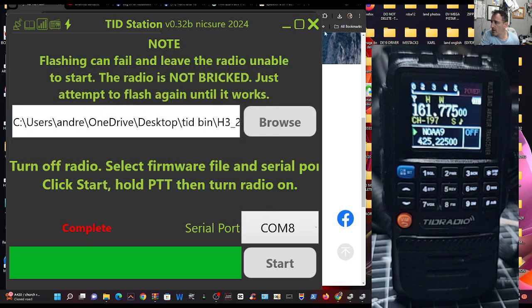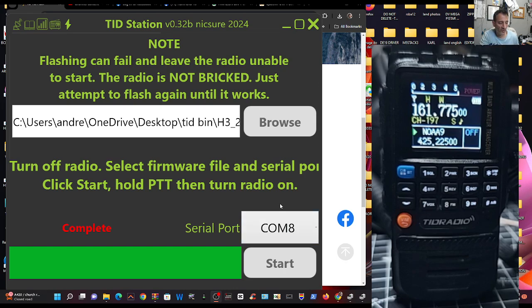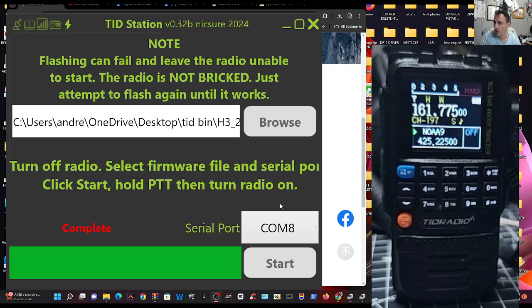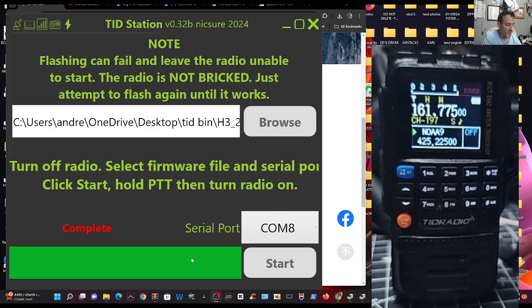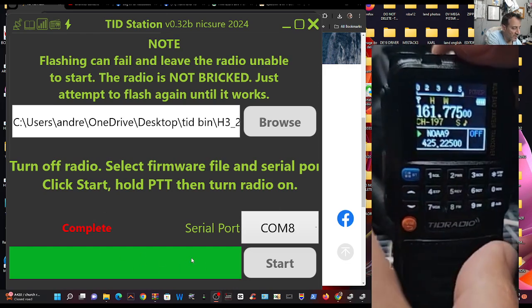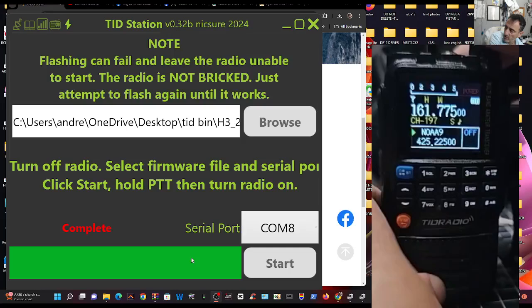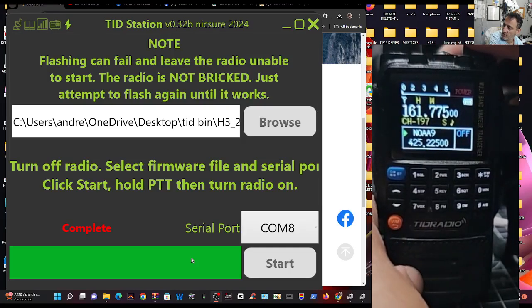So double click. We've got the file in place. Then the COM, remember COM8 and we turn off the radio. Now we've just done this and it's worked. See the green bar? We'll do it again anyway. So live life dangerously. Turn it off.